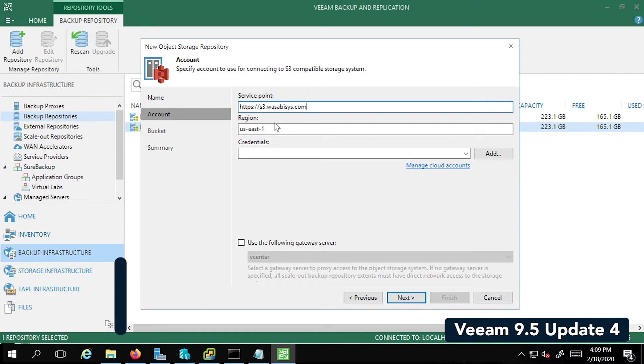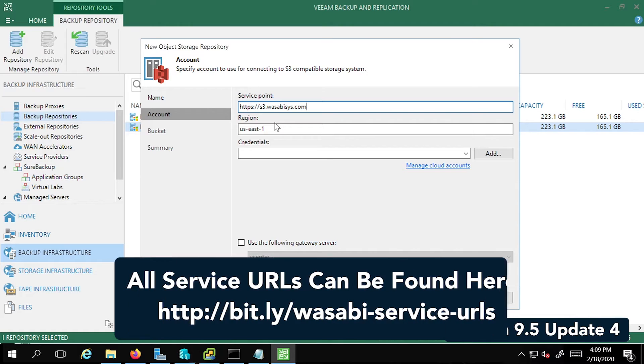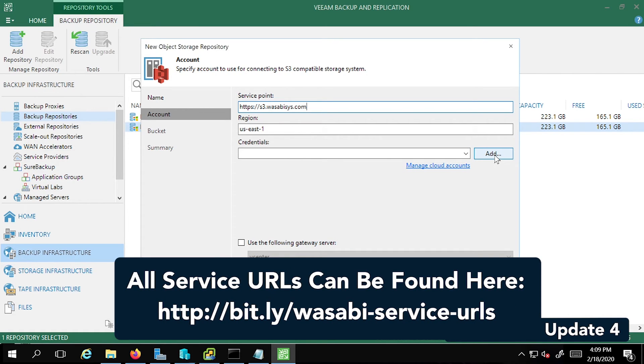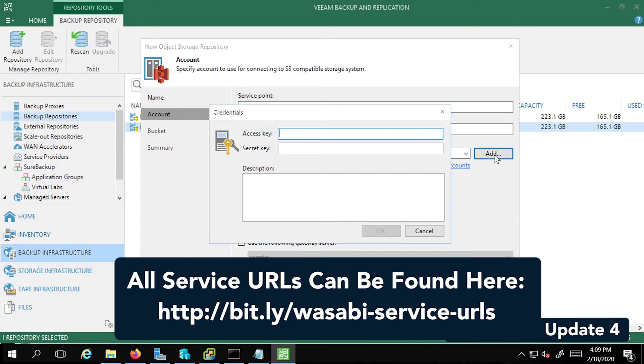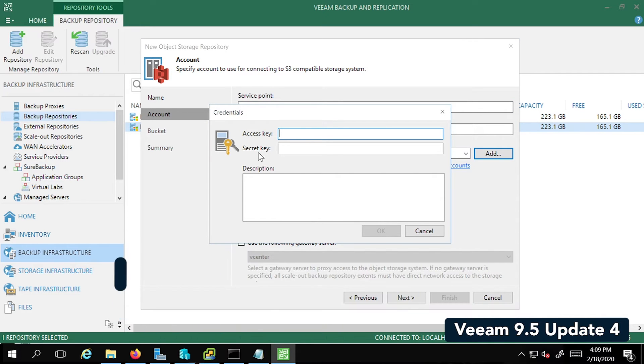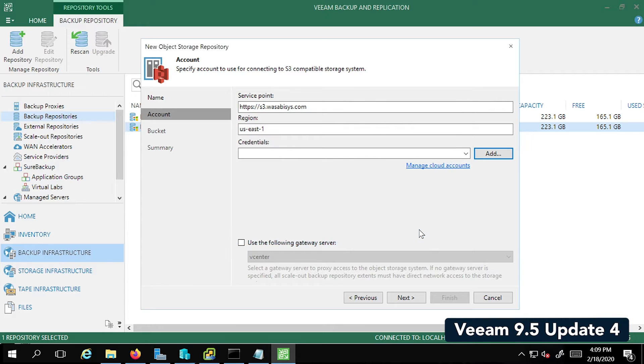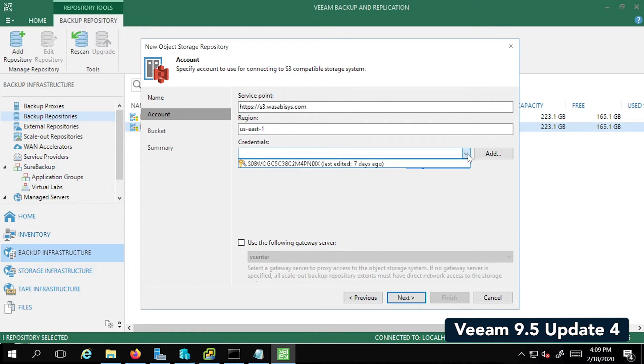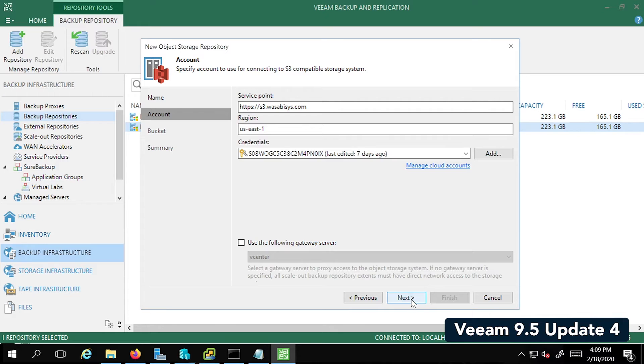We're going to enter the service point here. In my case, I'm going to use US East 1. Once the service point is set, you can add the credentials here, including the access key and the secret key. In my case, I've already stored them. So I'm just going to select it from the dropdown box and then click Next.